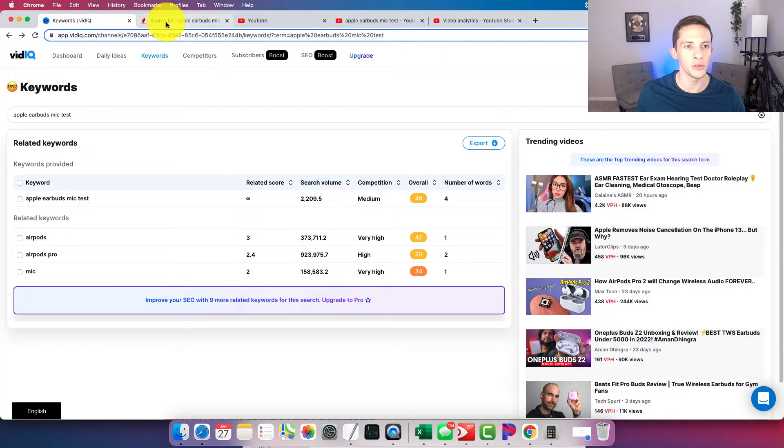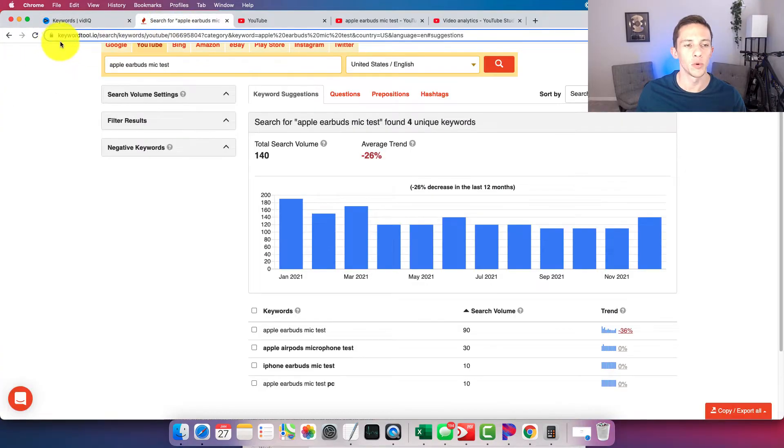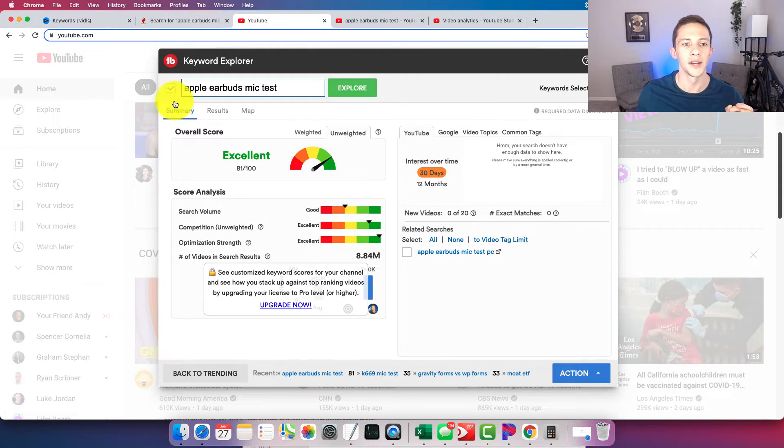And for keyword research, there's a few different programs out there. There's VidIQ, there's KeywordTool.io, which is a very simple keyword tool, and then there is TubeBuddy.